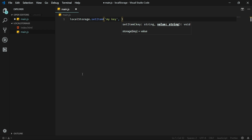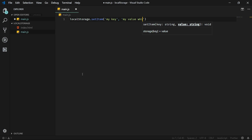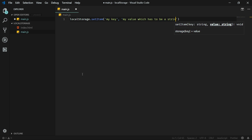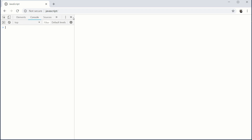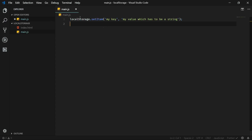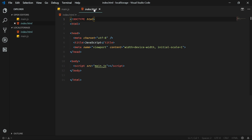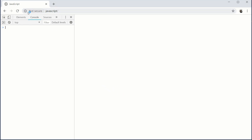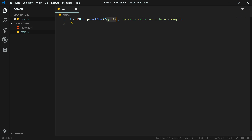The second argument you need to pass to the setItem method is the value. The value also needs to be a string, so you can pass whatever string you want — let's say 'my value'. Now if I run my page with this JavaScript code initialized and refresh the page, this item with this key has been created in the local storage.